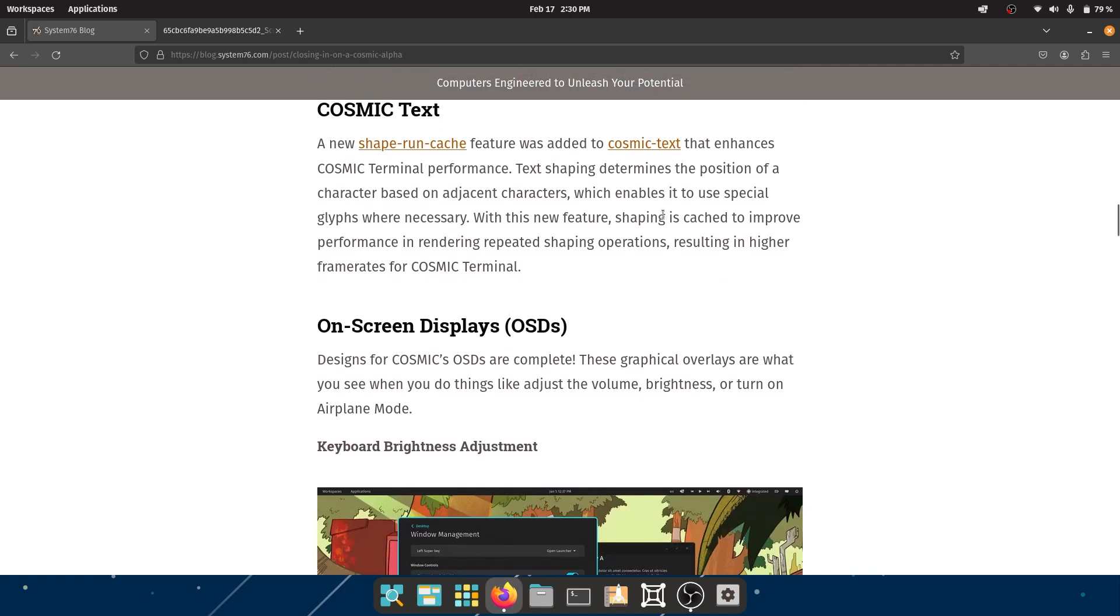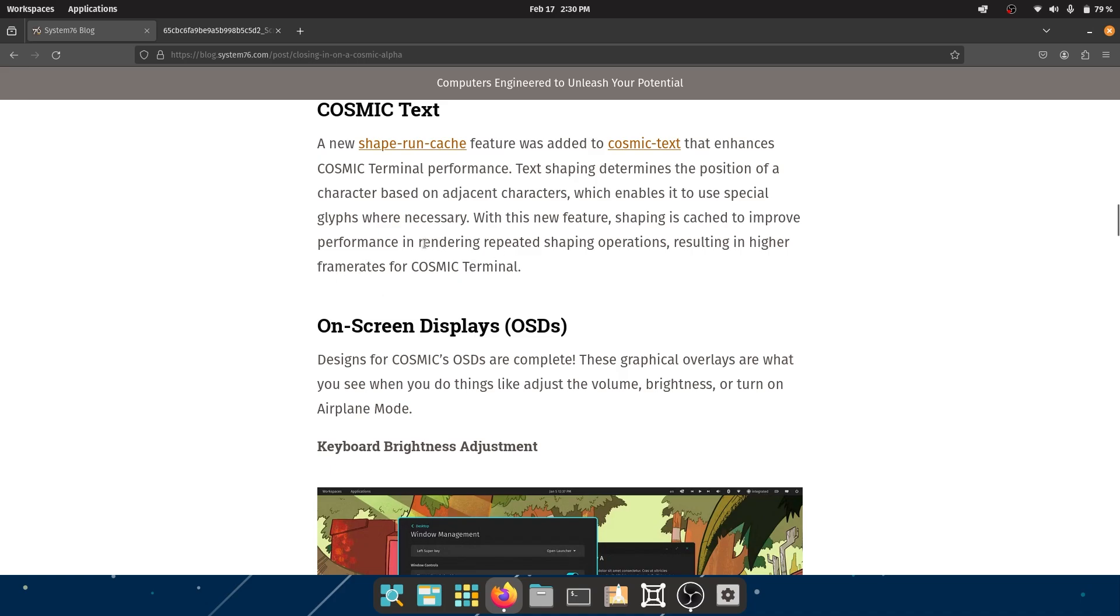Since shapes are cached to improve performance, this will result in faster behavior and higher frame rates for the COSMIC terminal, especially when you just have repeated characters that need to be rendered on your screen.